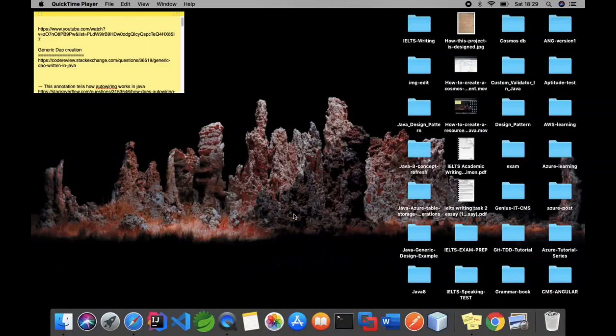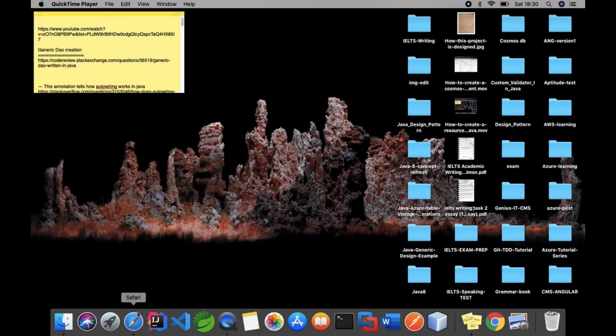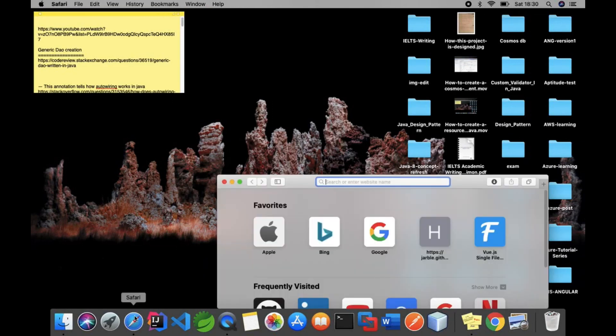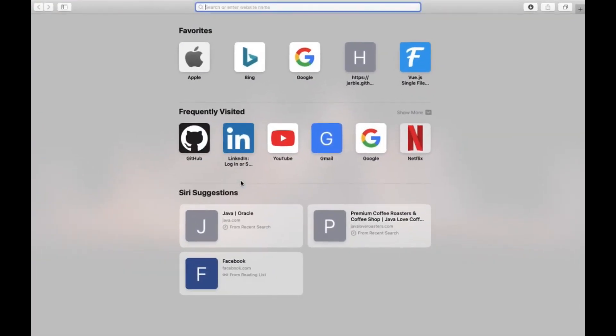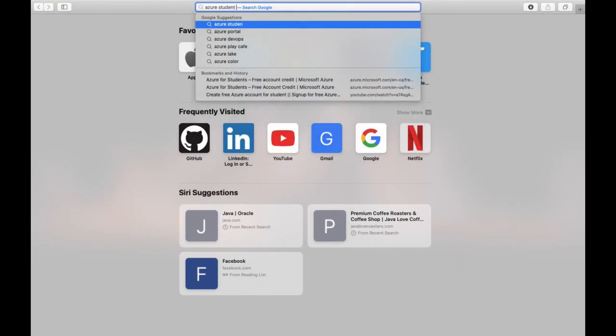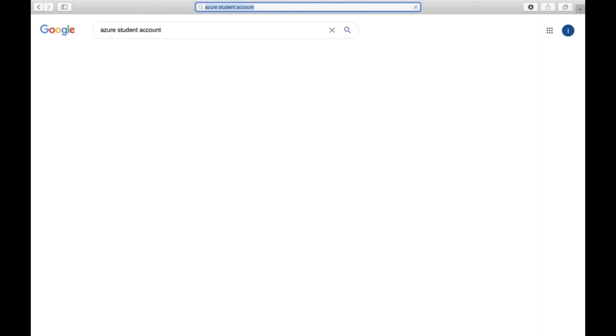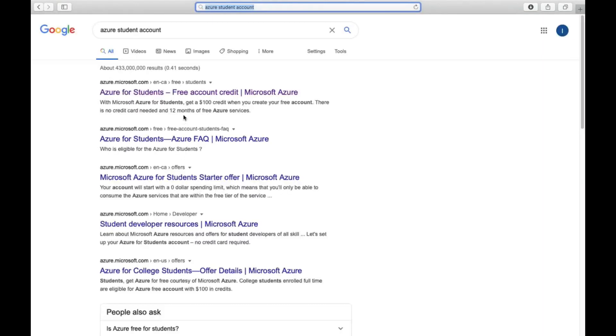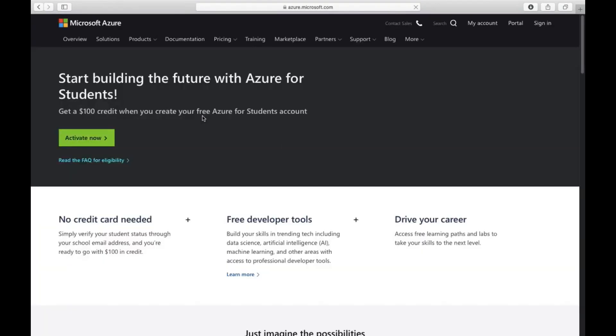This tutorial shows how to create a free Azure account for a student. First, go to Google and type 'Azure student account'. You will get a page with an option to sign in. Select that.